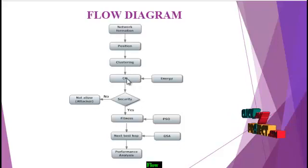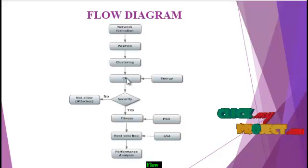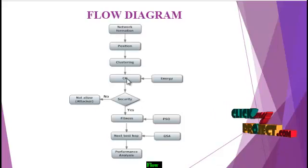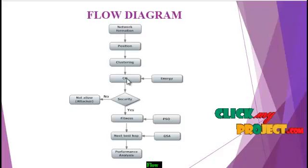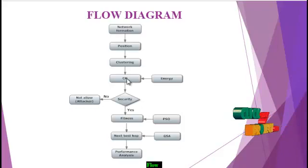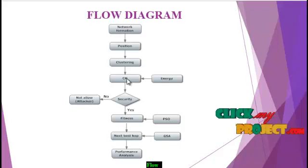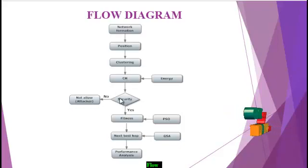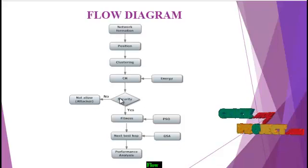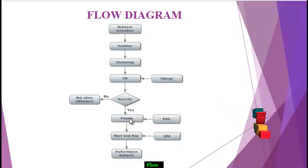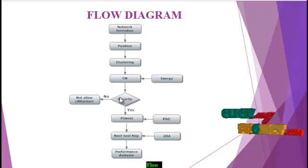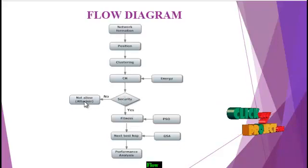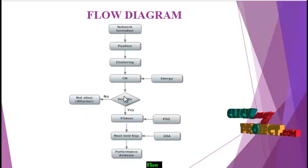Now all the nodes in the cluster formation, each node energy is calculated. If one cluster has five nodes, which node has the highest energy, that will be selected as cluster head. Then security is analyzed. If the node is secured it will send to data transmission. If security is not applicable in that network, it will not allow data transmission. It will be denoted as the attacker node.